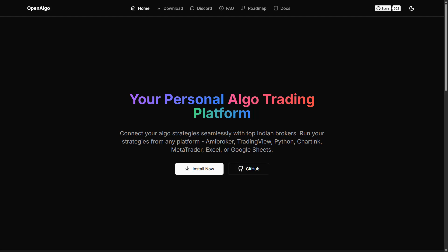We are rolling out for all the other OpenAlgo supported brokers as well, so very soon you'll be seeing all the streaming real-time codes will be supporting all the brokers who are integrated with OpenAlgo. Let me show you the demo of it.